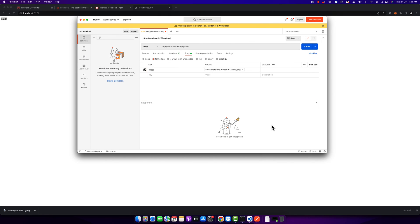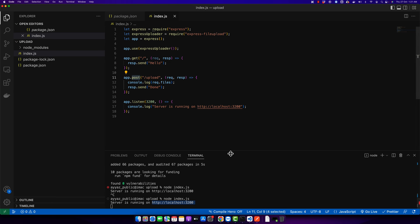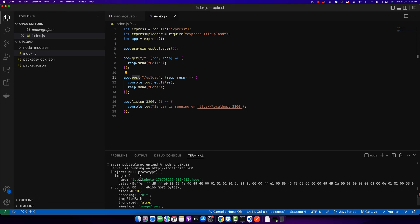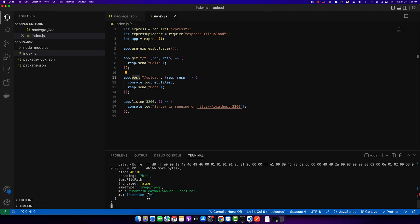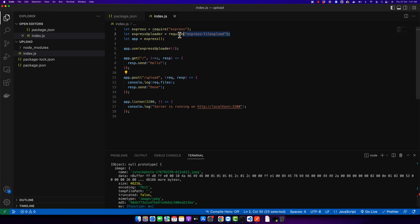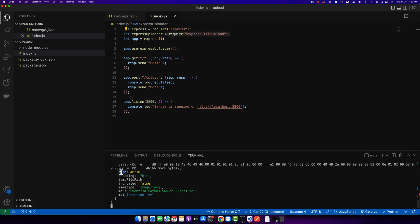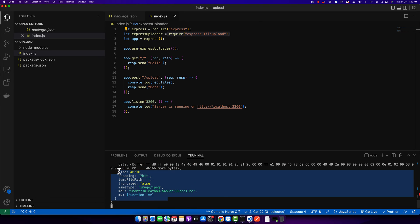As soon as you hit the Send button, you should see the content and all information of the file in the console. You can see that a lot of information is coming from that file — this was easily possible because of this library. You can see the file inside the 'image' object, and within it you have several properties like the file name, data, size — you can use this information in your application as needed.